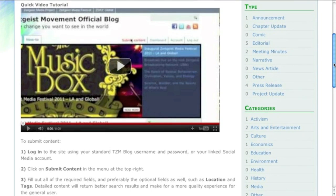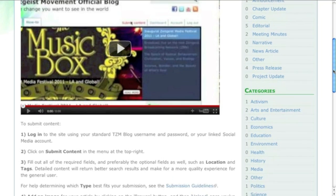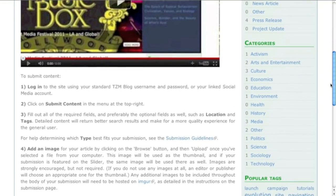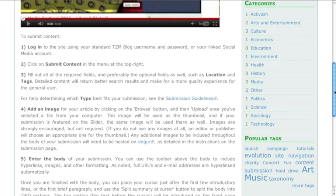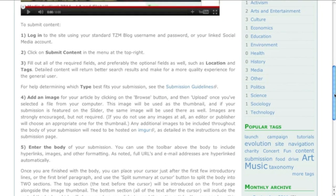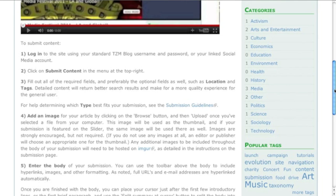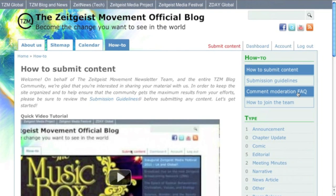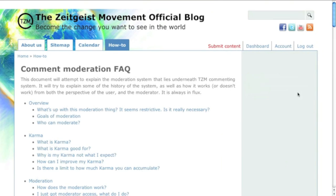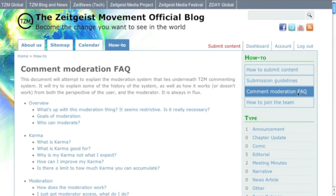You will also be able to view and comment on published content from other users, covering a wide range of topics from arts and entertainment, to economics, politics, science, technology, and much more. To learn about how your participation affects your karma, whether through submissions or commenting, read the Comment Moderation FAQ under How To.